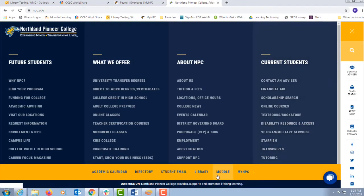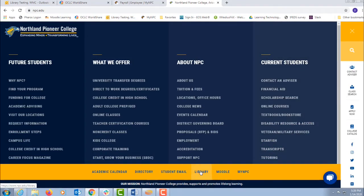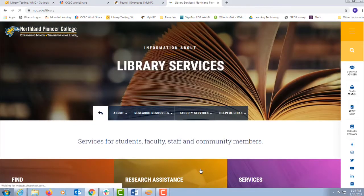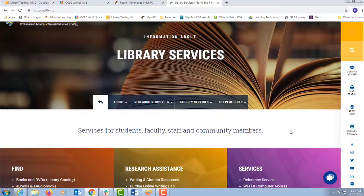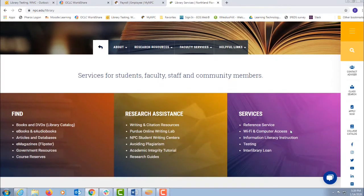This gives you a selection bar with access to MyNPC, Moodle, the library, etc. Click the library and you are at your library's web page. Now if you scroll down to the middle section,